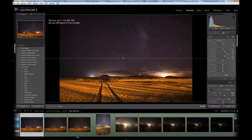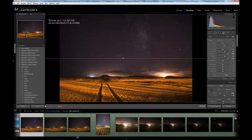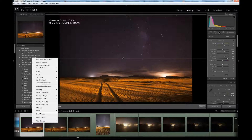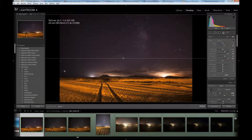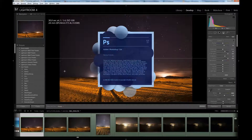Next thing is to go to Photoshop where we will edit the photo even further. It doesn't look bad at the moment, frankly speaking, but it can be even more striking. Let's go by right-clicking on the photo. I'm going to edit in Adobe Photoshop CS.